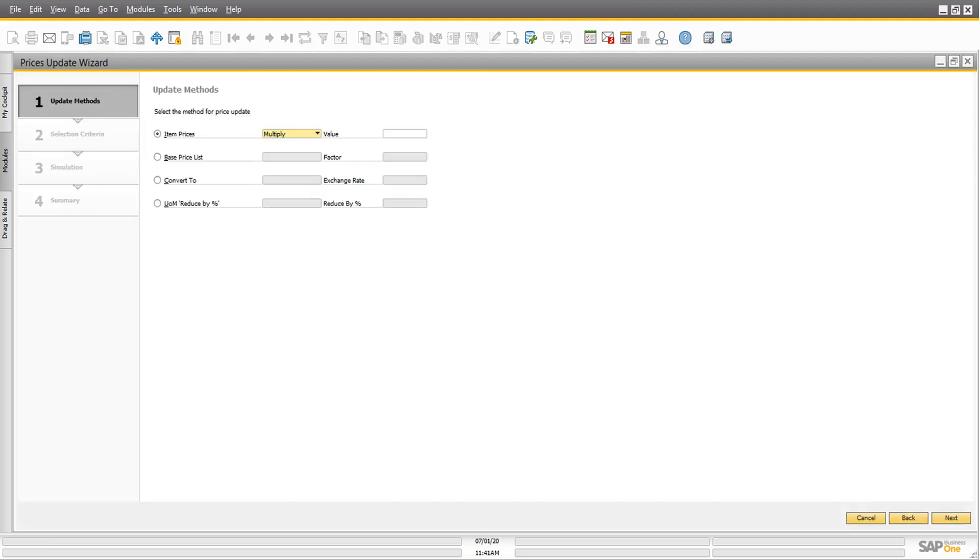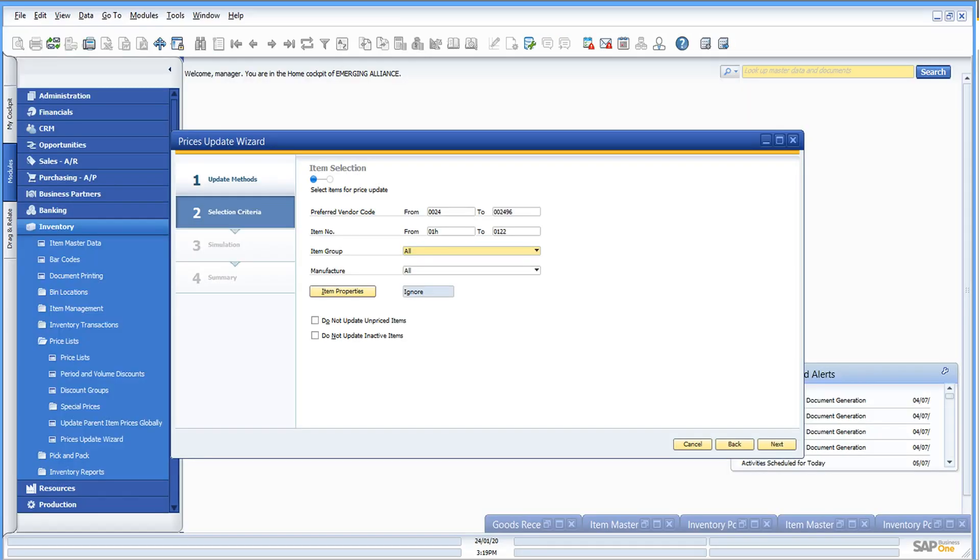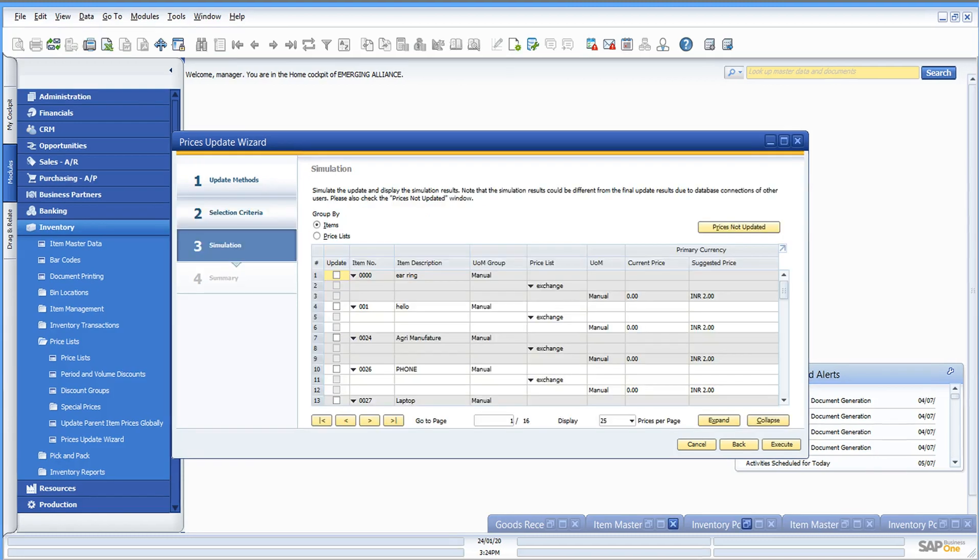The second method is to use the prices update wizard. The prices update wizard provides multiple methods to make systematic changes to prices in one or more price lists or to mass convert prices into different currencies.